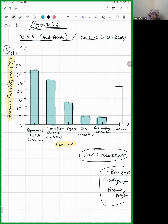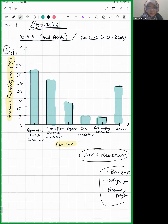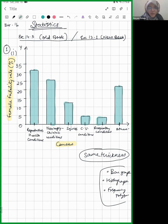Now please show me your graph one by one. Abdul Jabbar, you can switch on your camera and show me your graph.